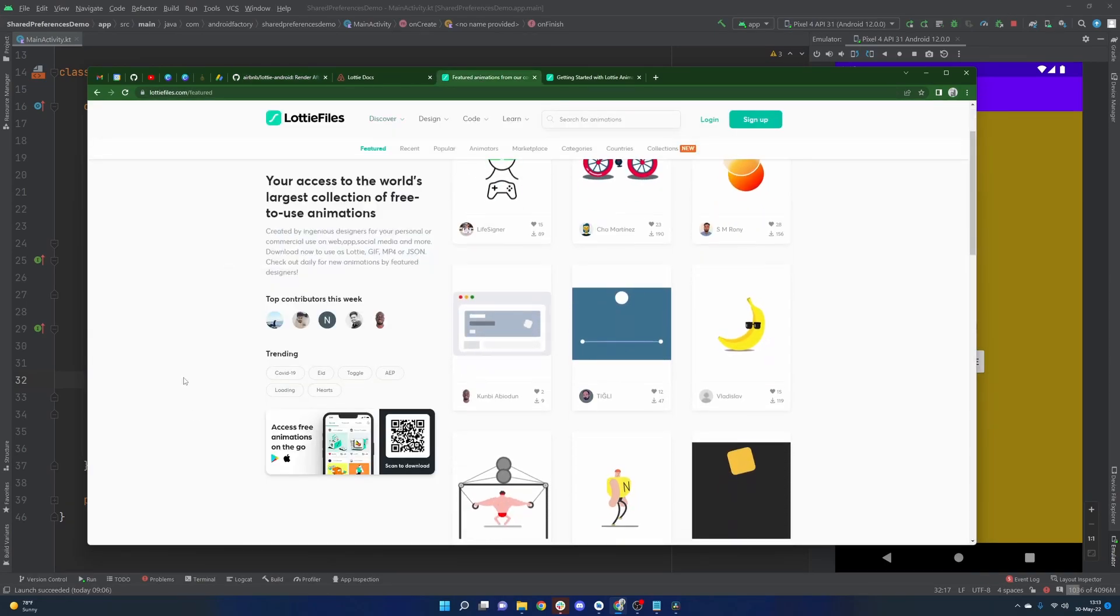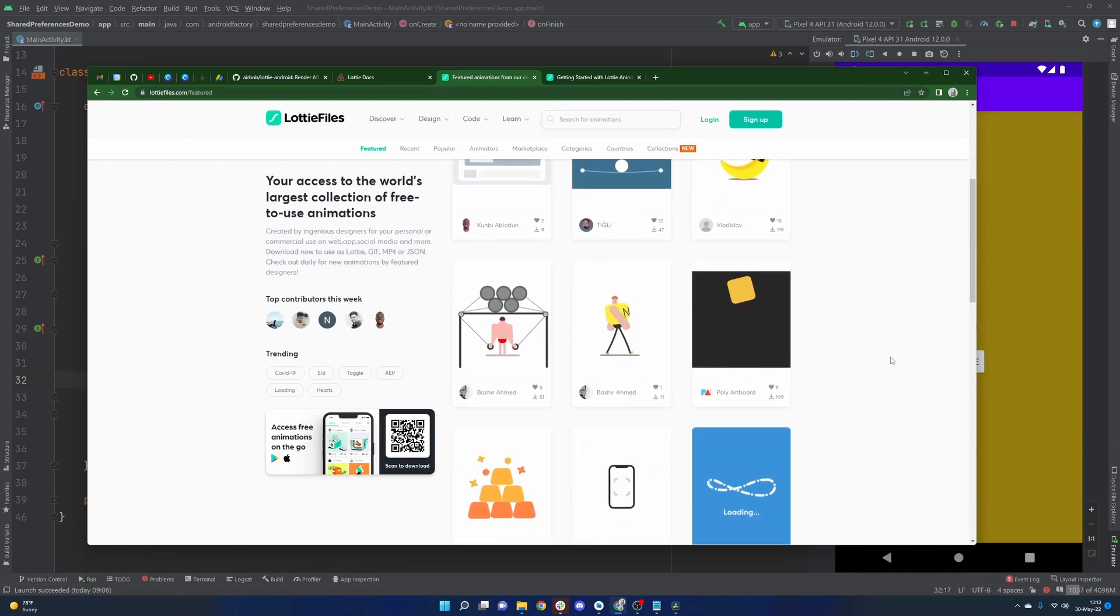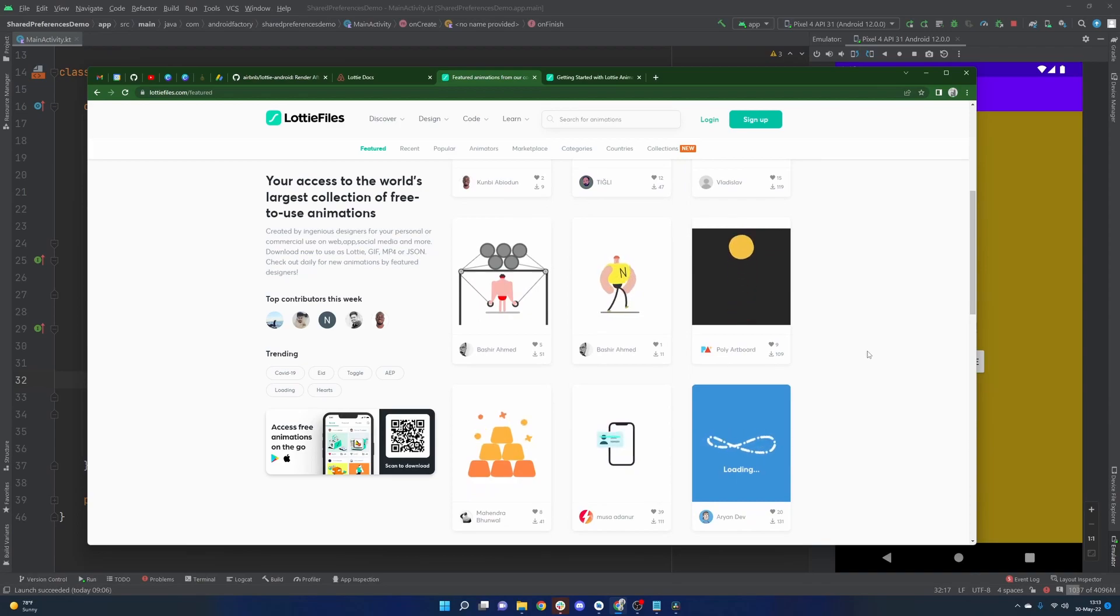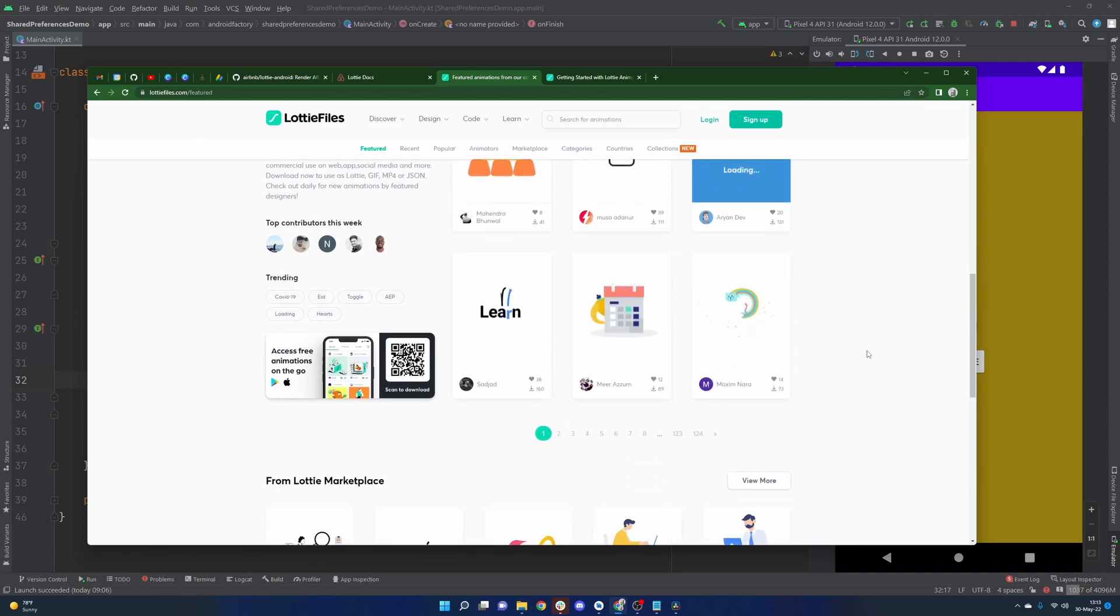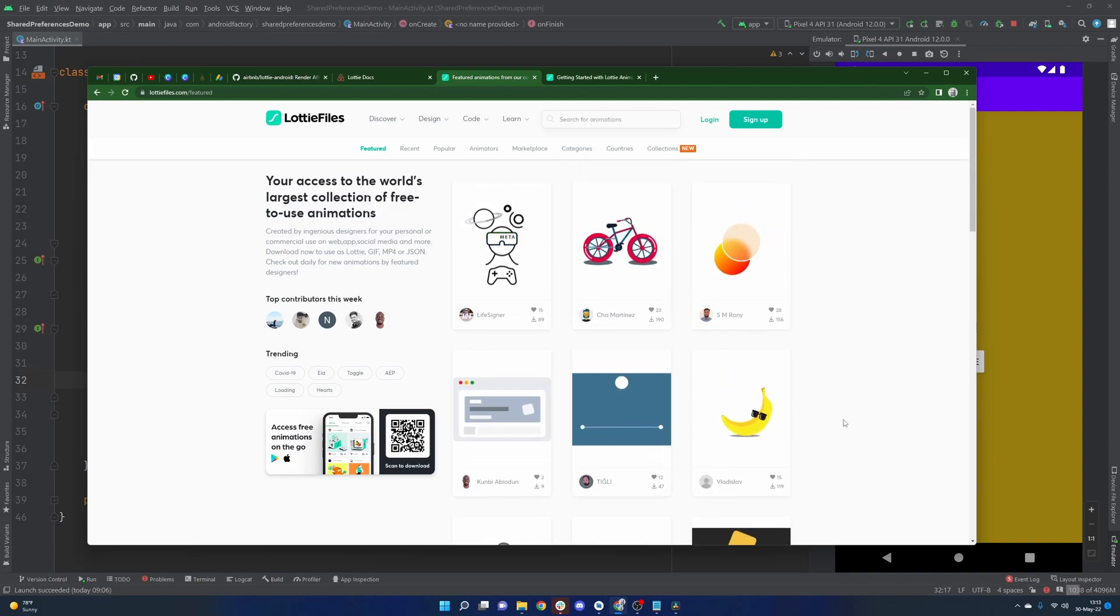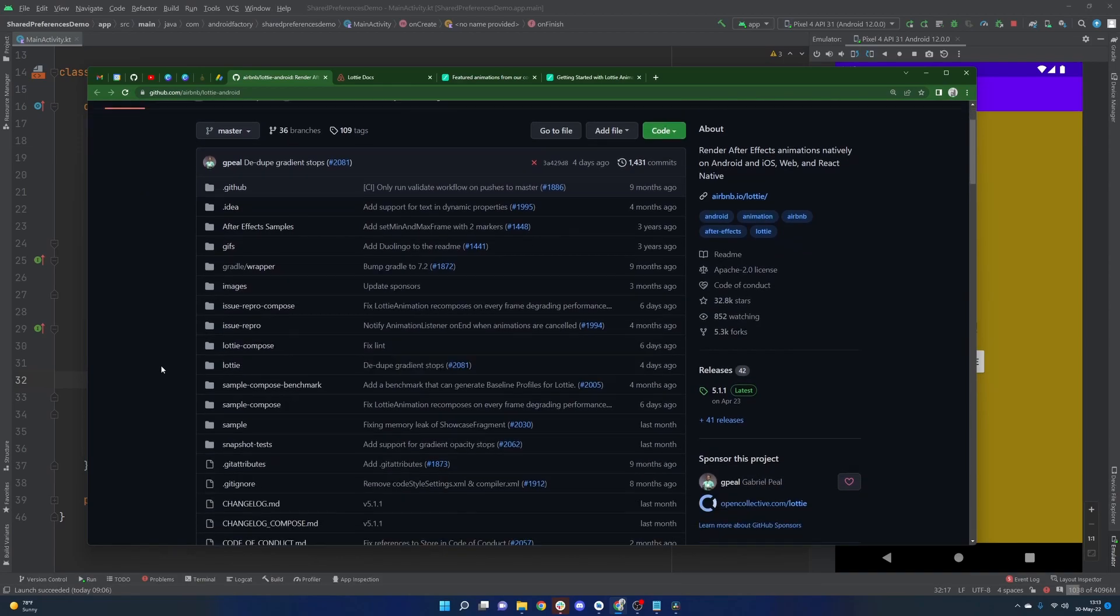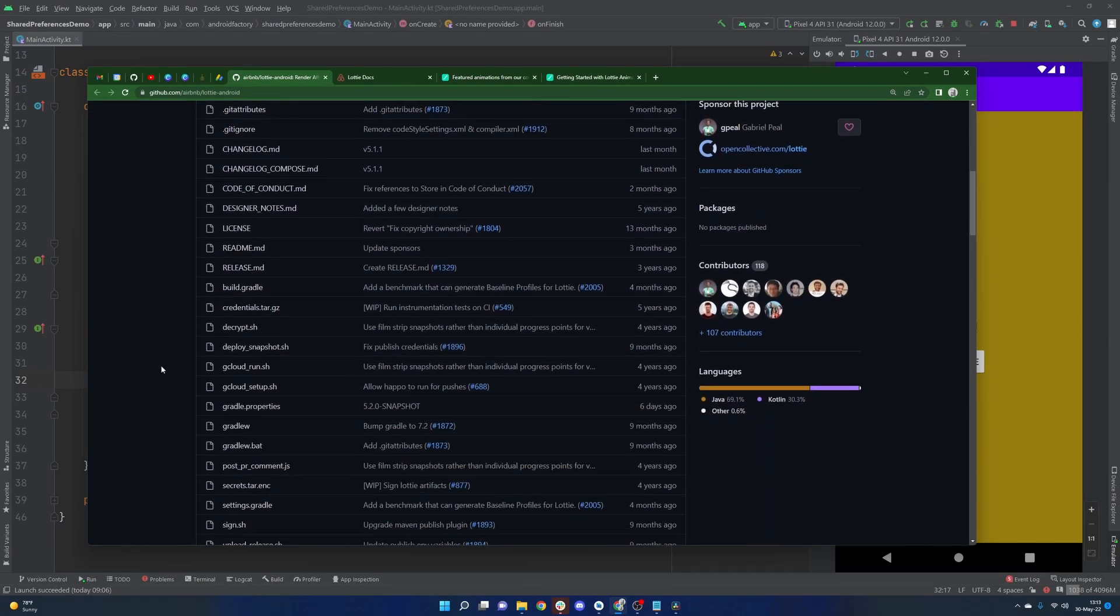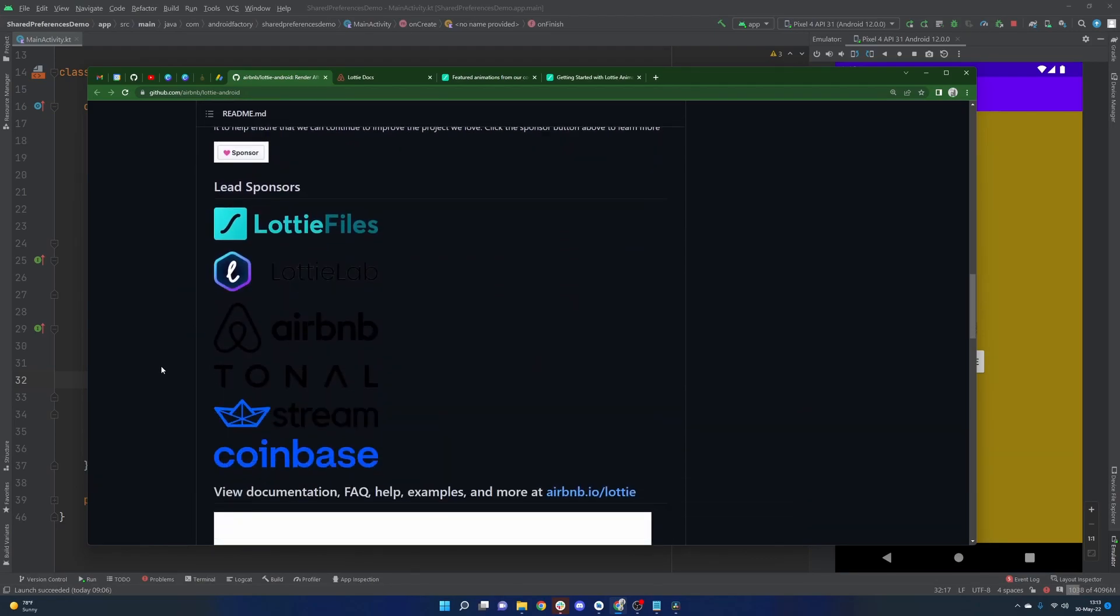But I guess we can start with what Lottie is really quickly. These beautiful little animations that would be basically impossible to create in Android natively. There's a library here to kind of display them appropriately. And there are just so many different options and different moments that you can try to present to the user. Really powerful, really cool stuff. I was looking through this again, this is an Airbnb library. So between them or this and epoxy, just absolutely love the work they're doing over there.